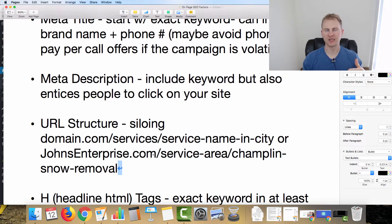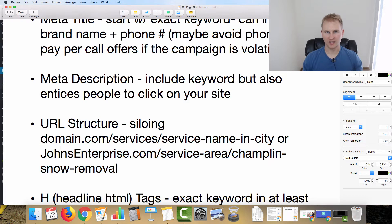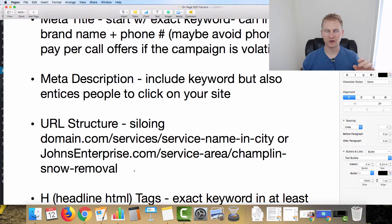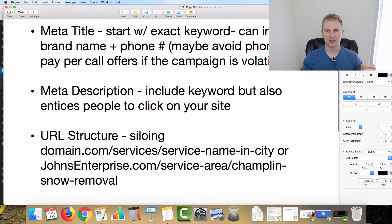When someone searches 'Champlain snow removal,' we want that specific page to show up — not a lawn care page. If you have questions on setting up siloing within WordPress, leave a comment below. I did a video on this a while ago but can do a refresher if requested.